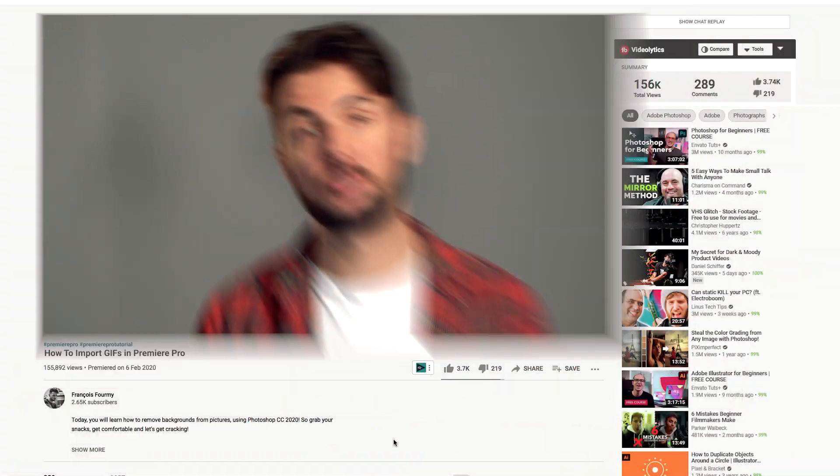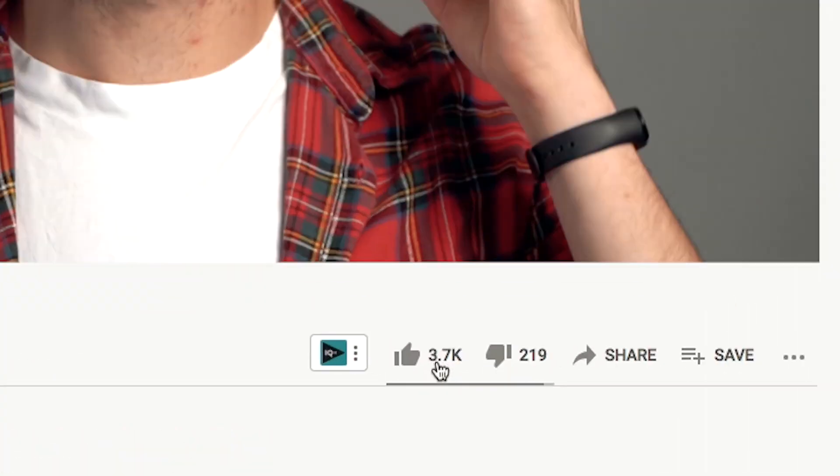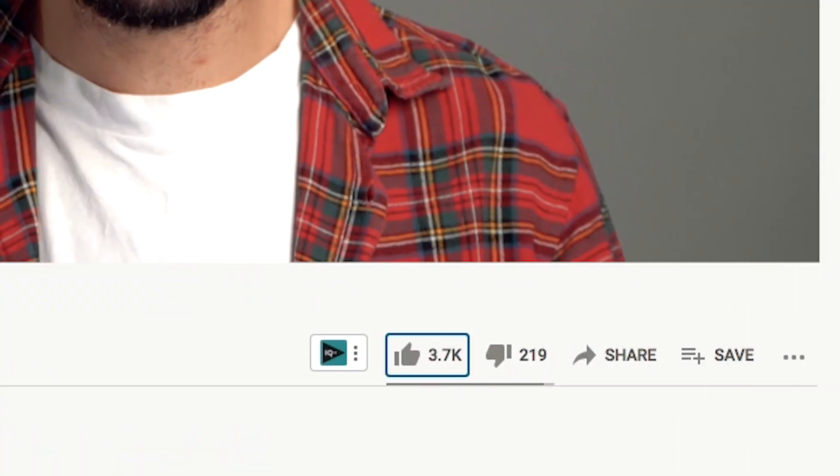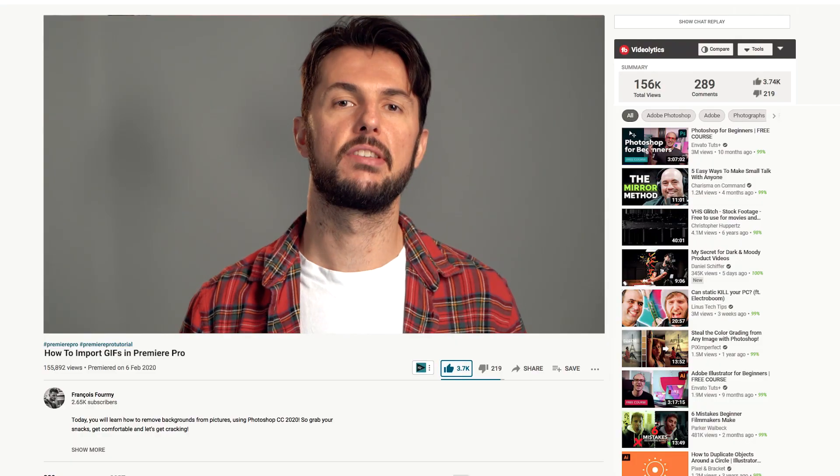Also, if you do learn something cool today, please make sure to edit the like button from grey to blue, as it actually tells YouTube to recommend my videos to more and more people just like you and I. It's really easy and you don't even need to open Photoshop to do it. So with that said, let's learn how to import GIFs inside of Premiere Pro.